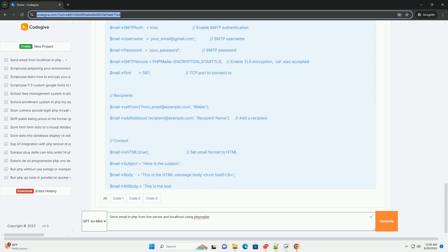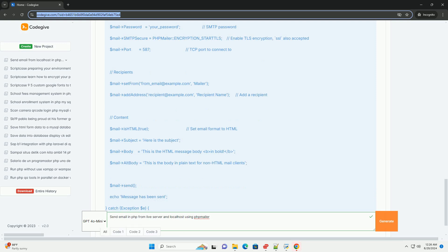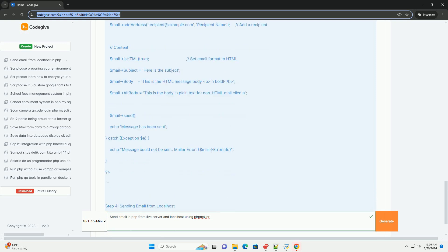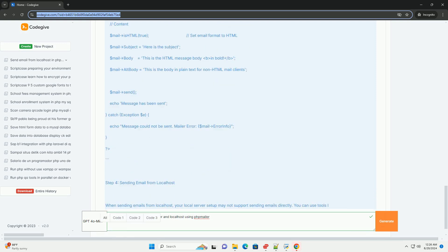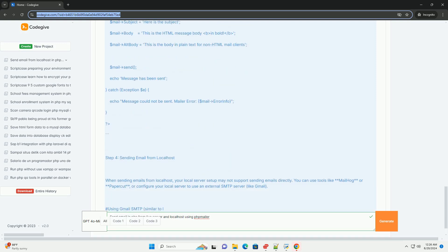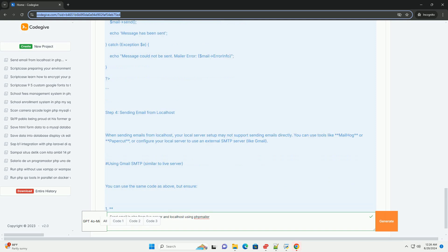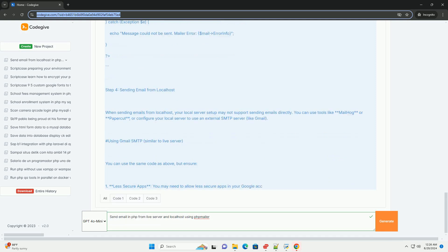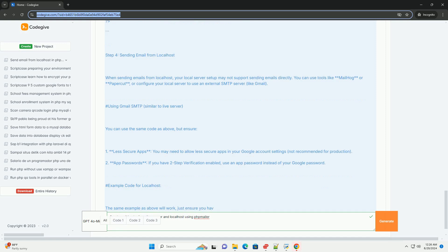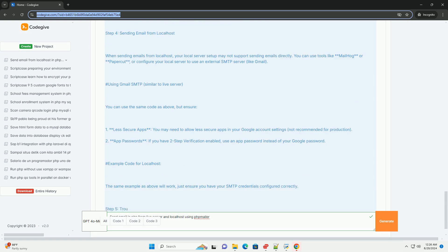For localhost, you may need to configure a local mail server like SendMail or use a service like Gmail as the SMTP server. You will need to enable less secure apps in your Google account settings if you're using Gmail.